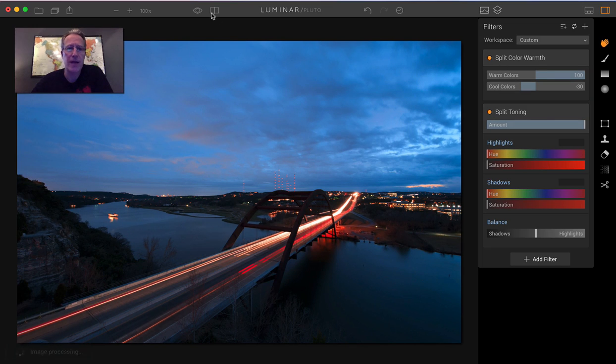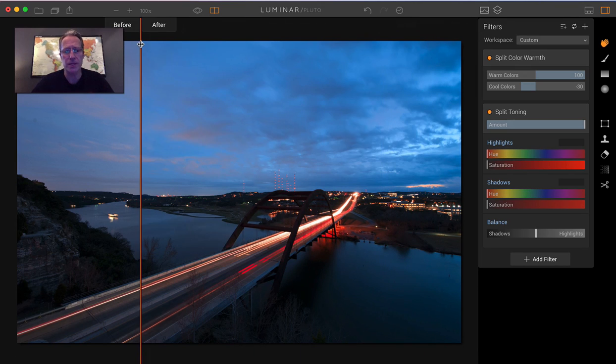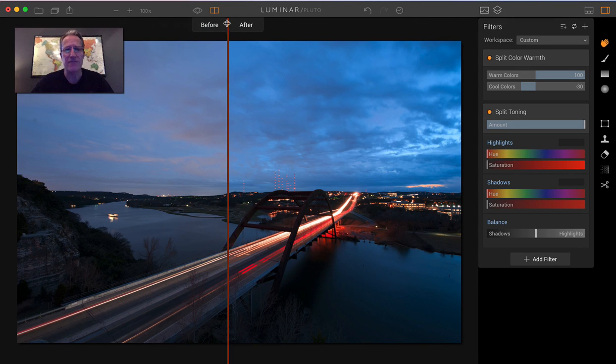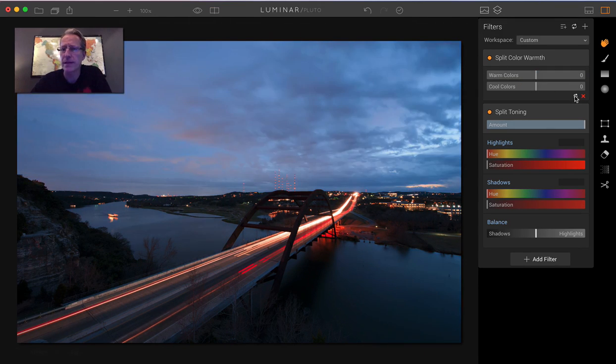Let me show you the before and after. And again, we haven't touched split toning. So right now we're just on split color warmth, but you can see that it's a vast difference with just a couple of quick moves of those sliders.